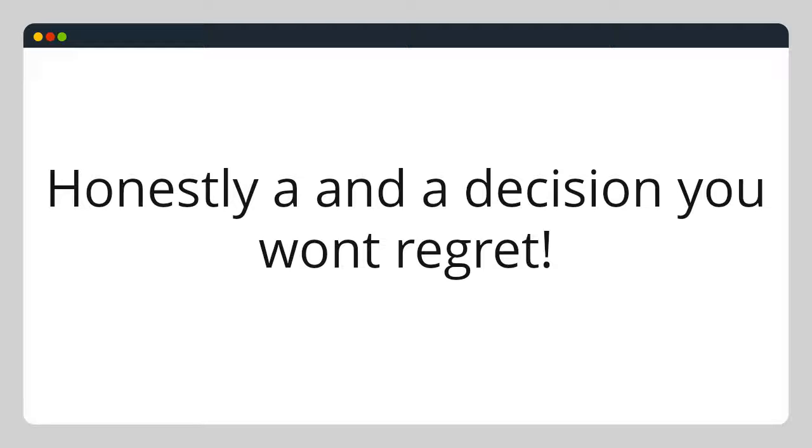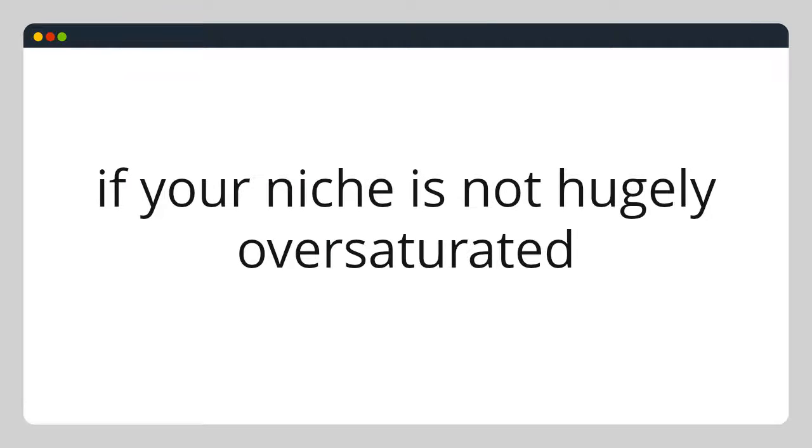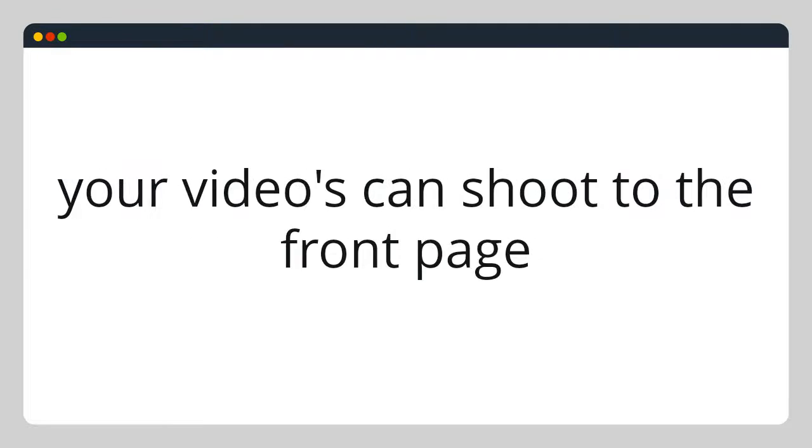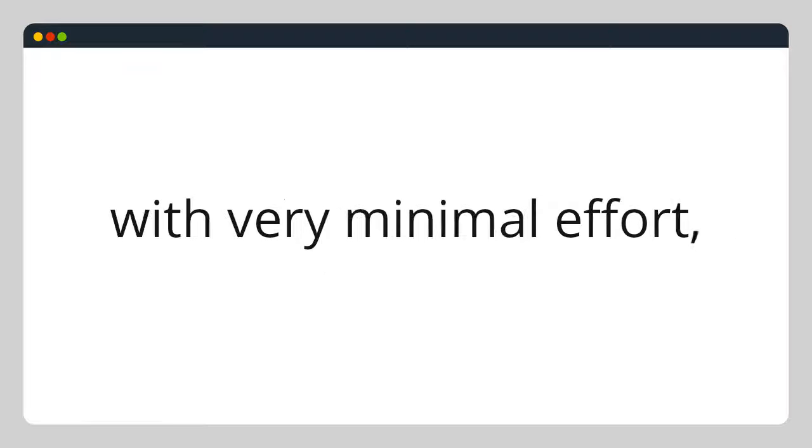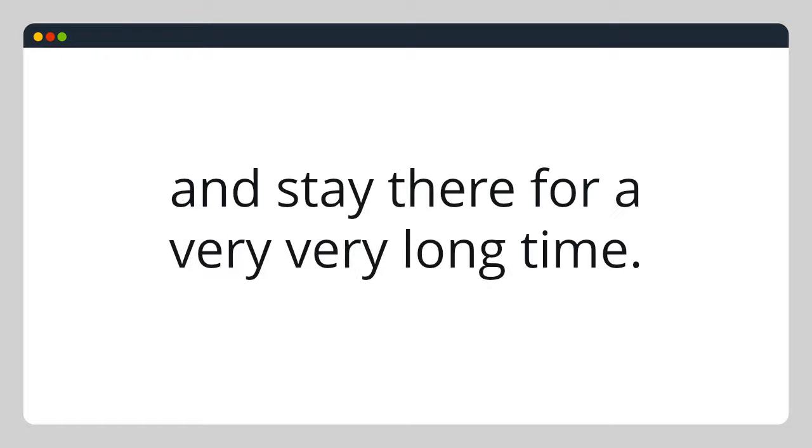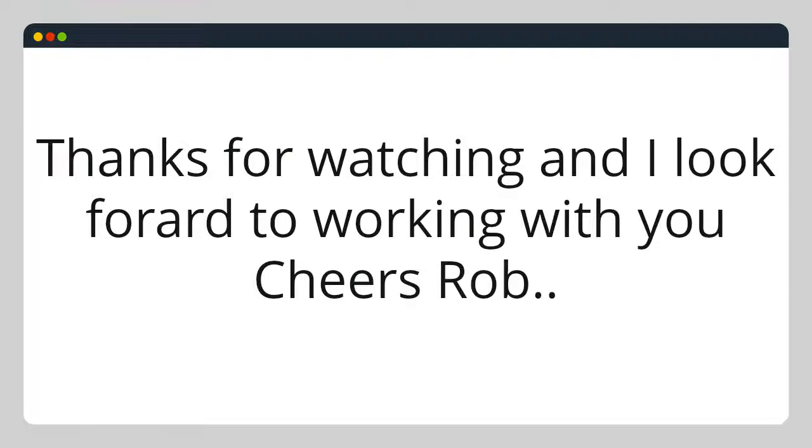a decision I don't think you will regret. If your niche is not hugely oversaturated, your videos can shoot to the front page with very minimal effort and stay there for a very long time. Thanks for watching and look forward to working with you.